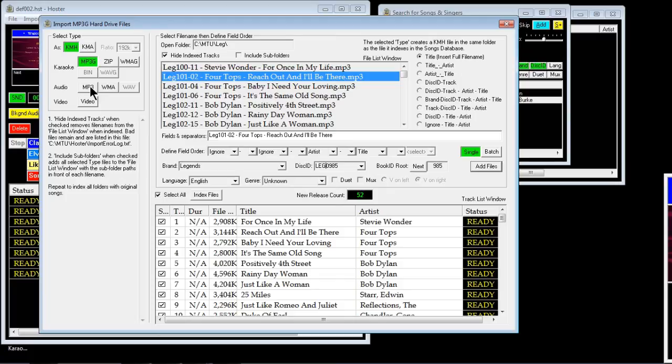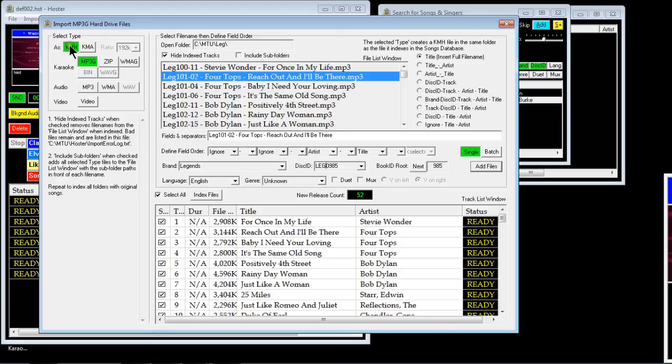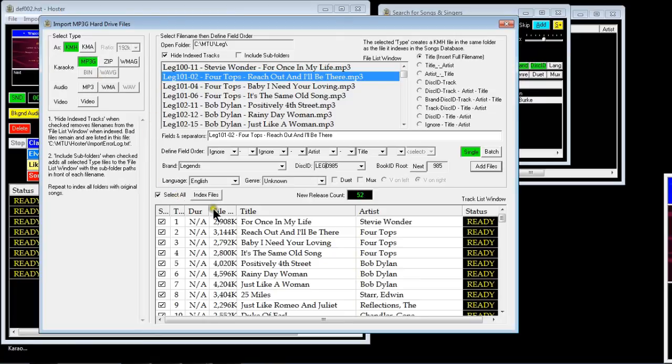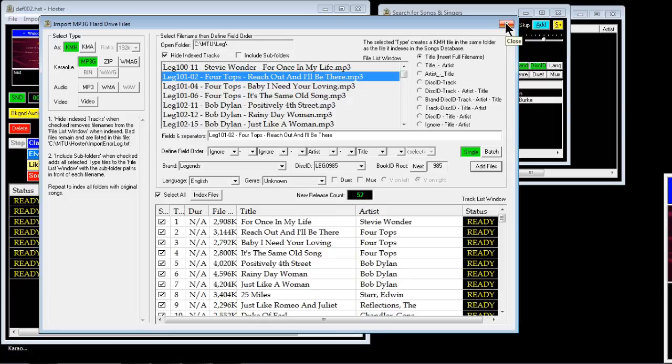So basically you pick the type you want to import as, KMH or KMA, and then MPEG3s, zips, or Windows Media Audio with graphics, bin files, wave folder, the karaoke types, audio would be those types. But you must select the right type to find it in the folder and then they will list in your database and be searchable. I hope that's helpful to anyone who's having trouble understanding the import procedure.